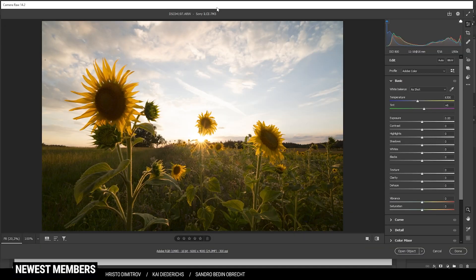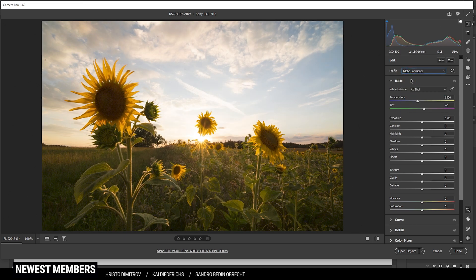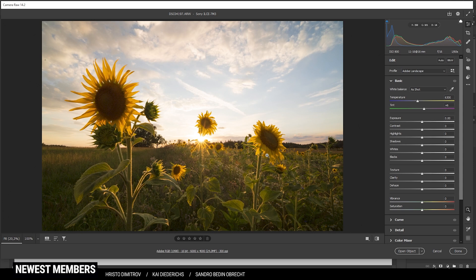Of course we are going to do the raw adjustments first. That means we are in the camera raw editor of Photoshop. And here I want to start by changing the profile to Adobe landscape. This will give us a boost in saturation and it will also brighten up the darkest parts of the image.